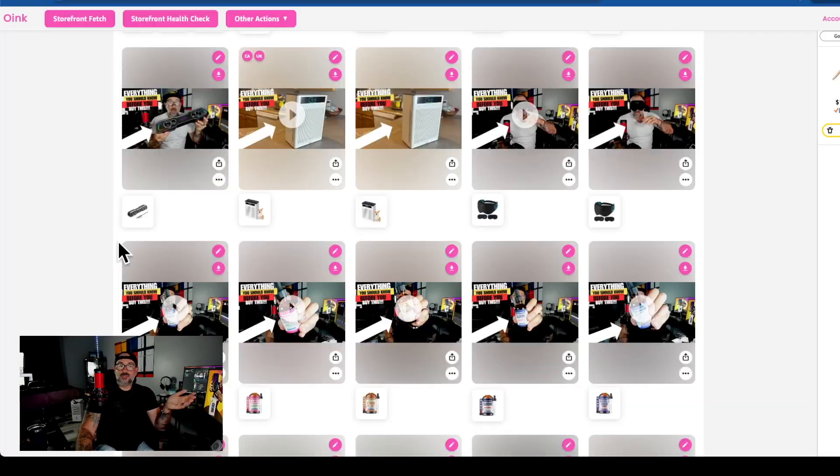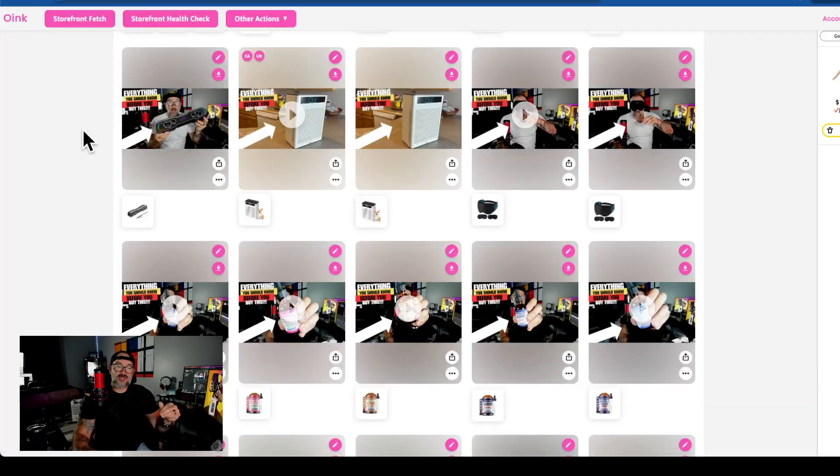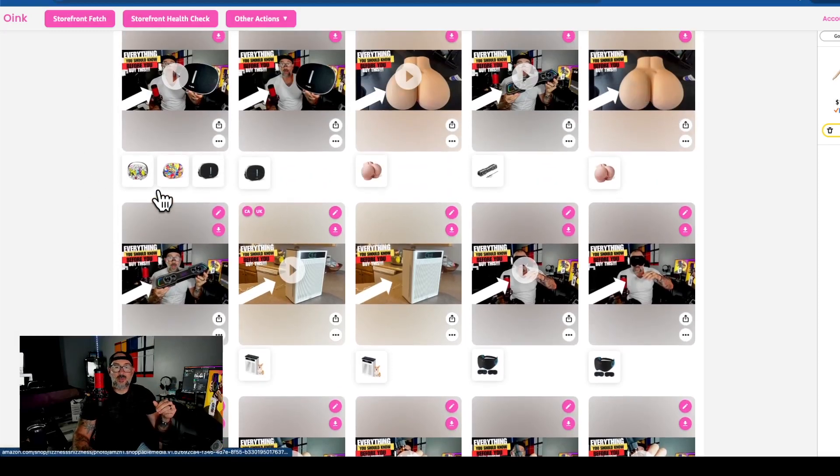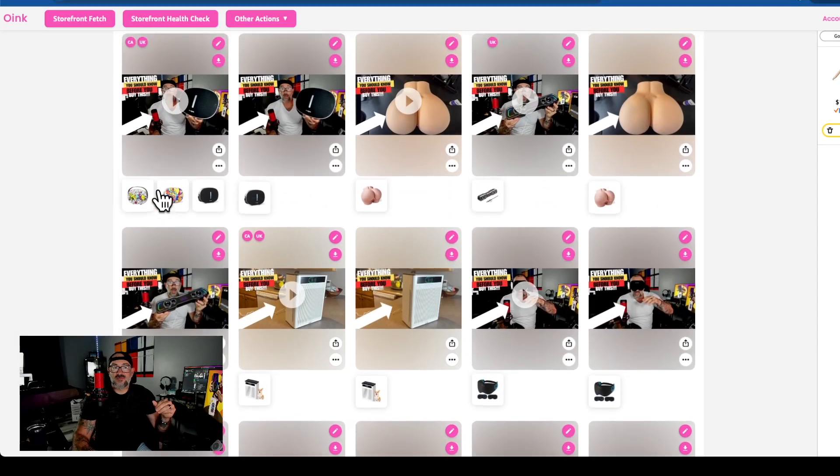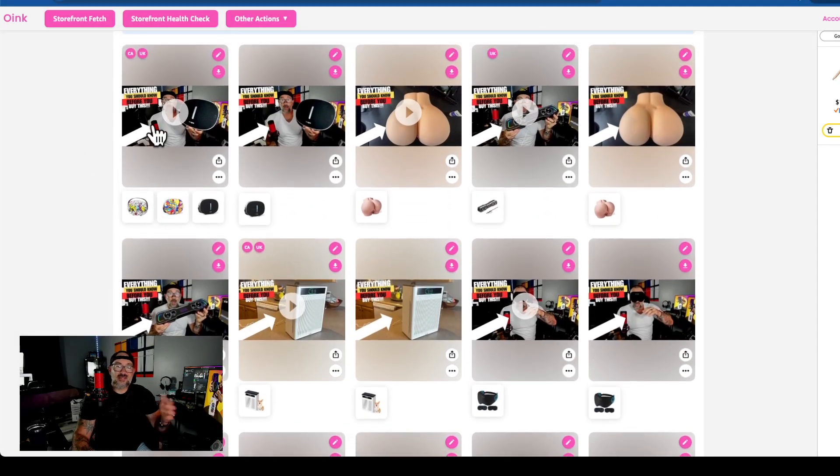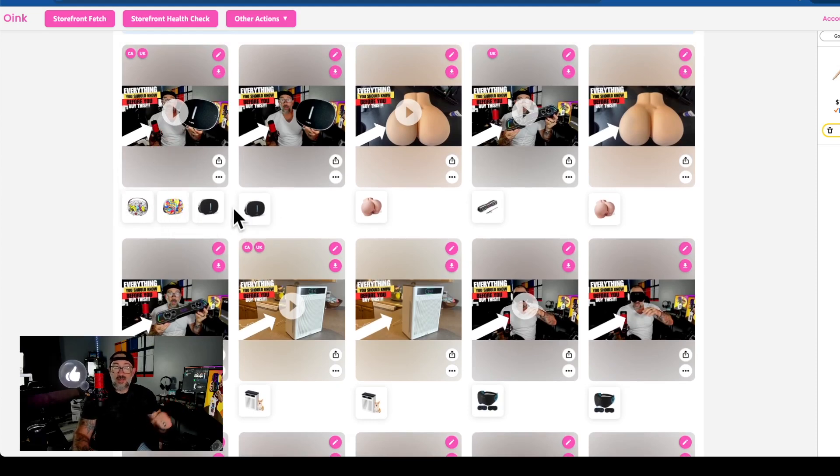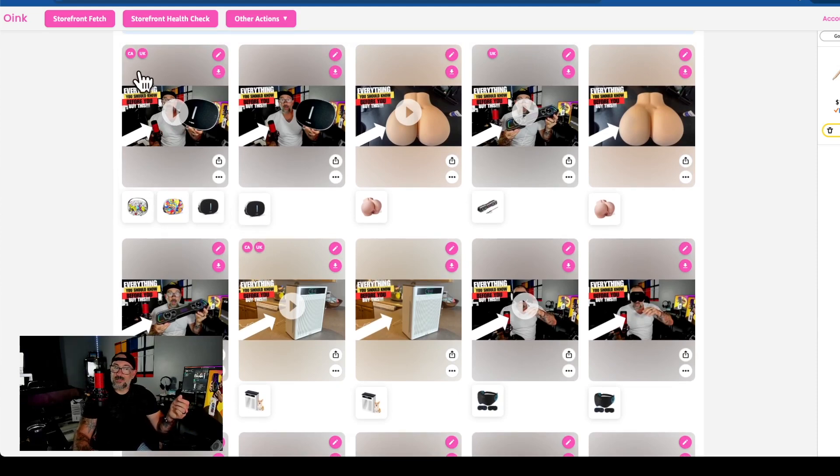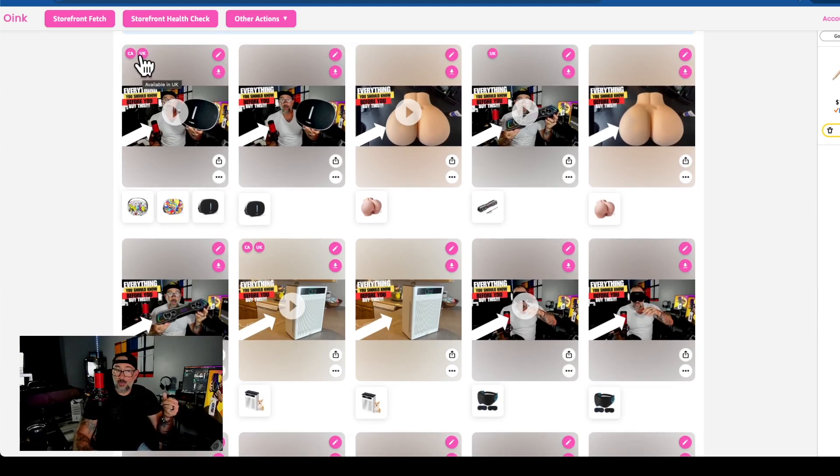Once you do that, you're going to refresh this page. When you refresh this, it's going to go through and start finding out—it's going to say hey UK, hey Canada, are these products available, are they actually priced, can people actually purchase them? If the answer is yes, it's going to put a Canada button here or UK button, or both.